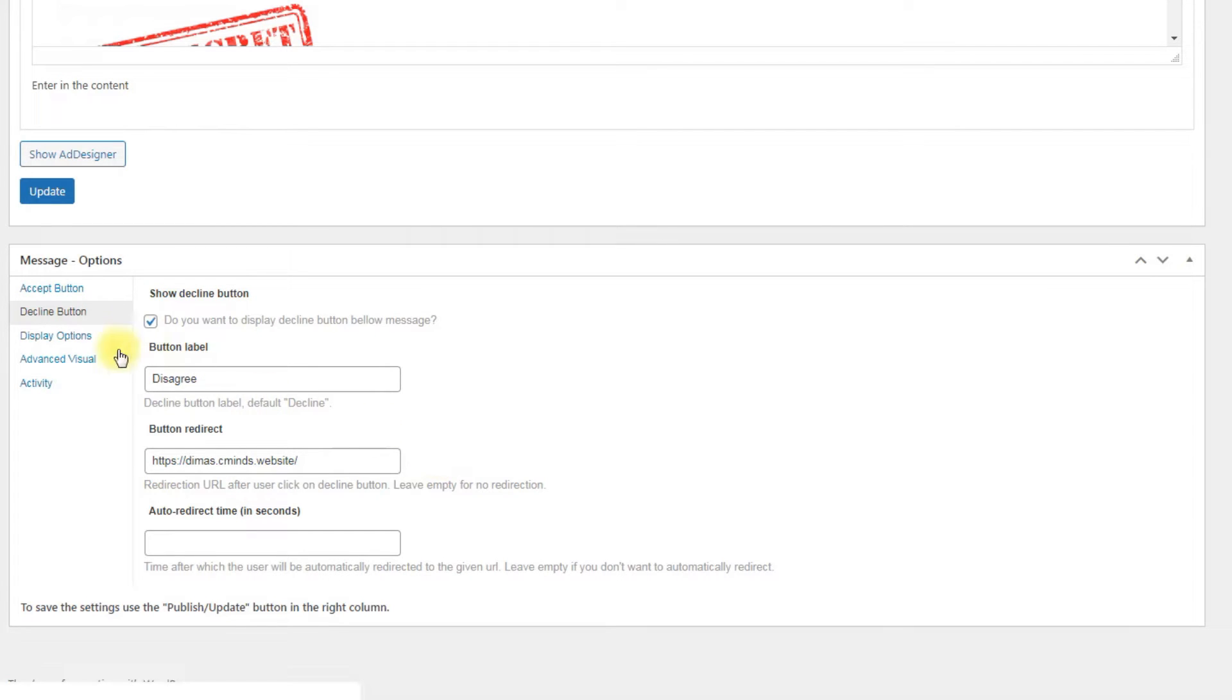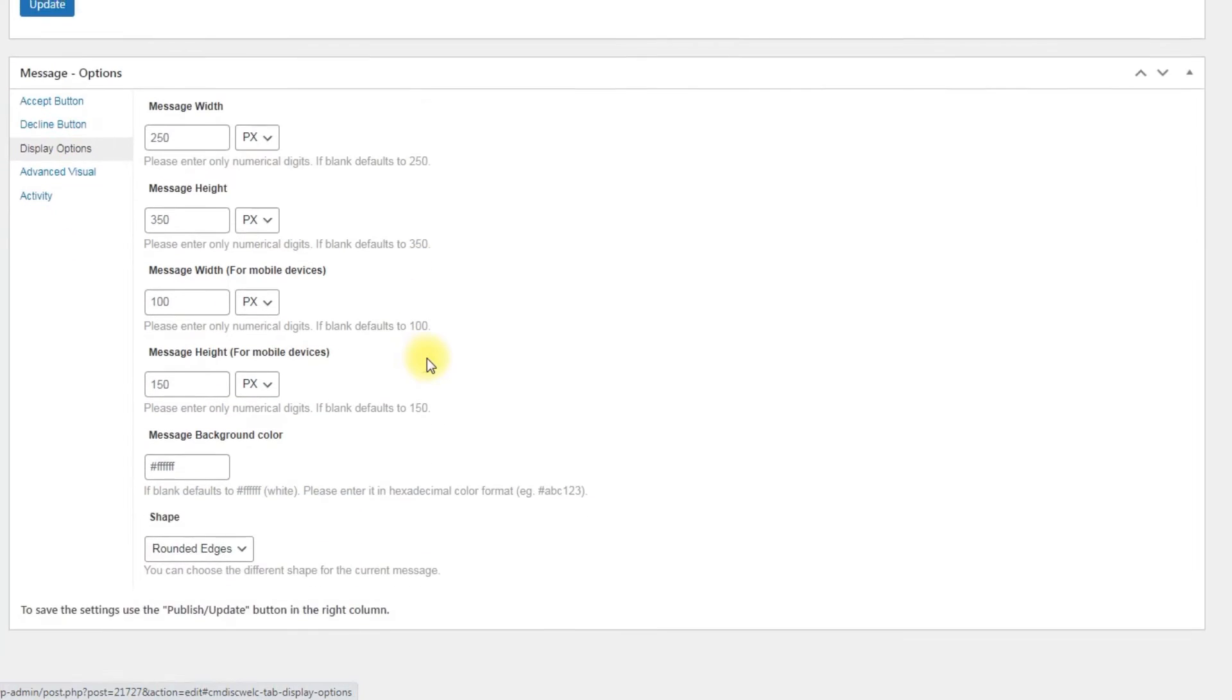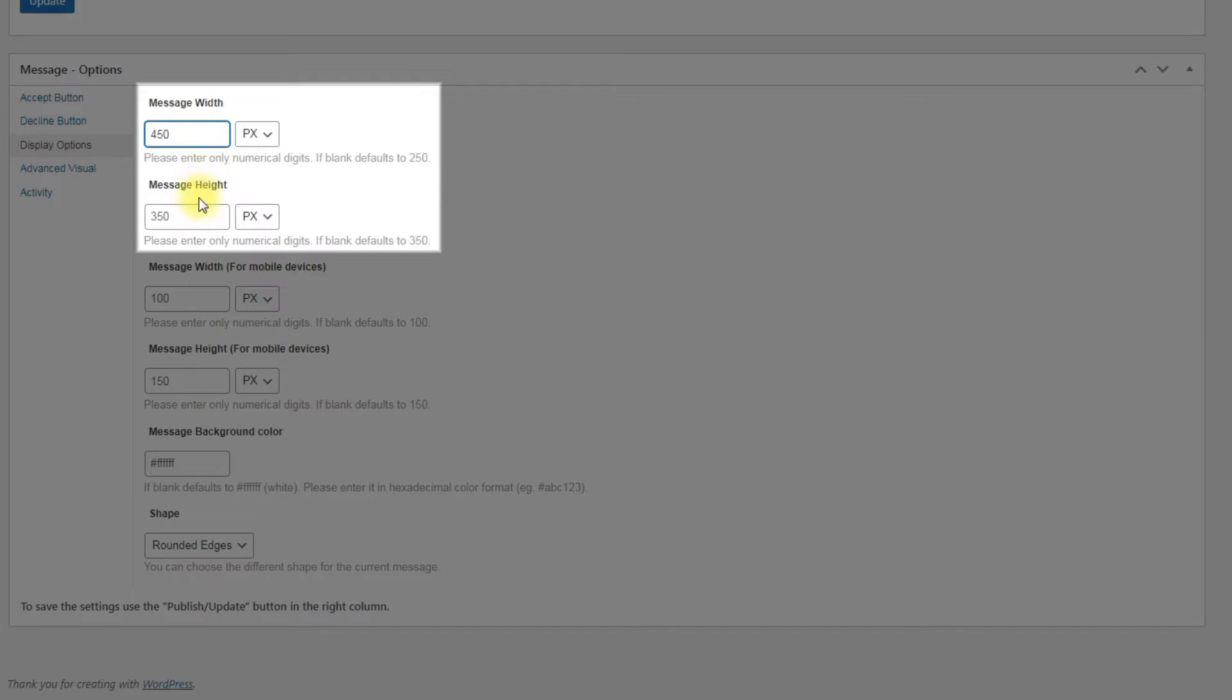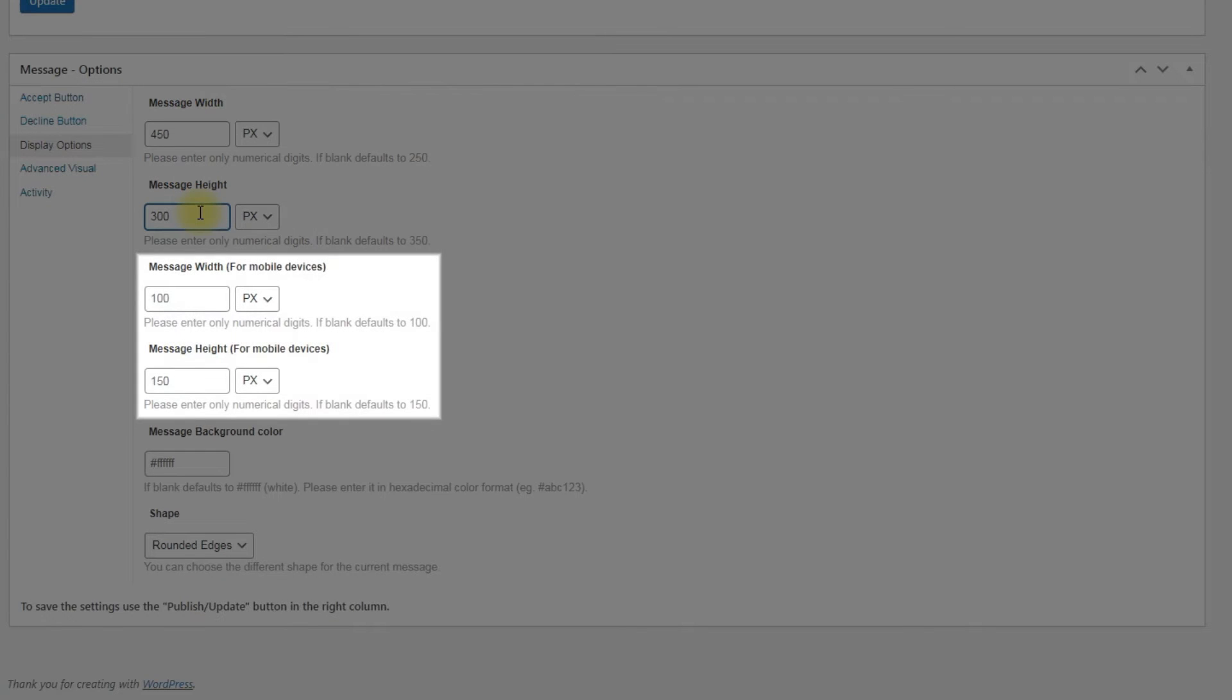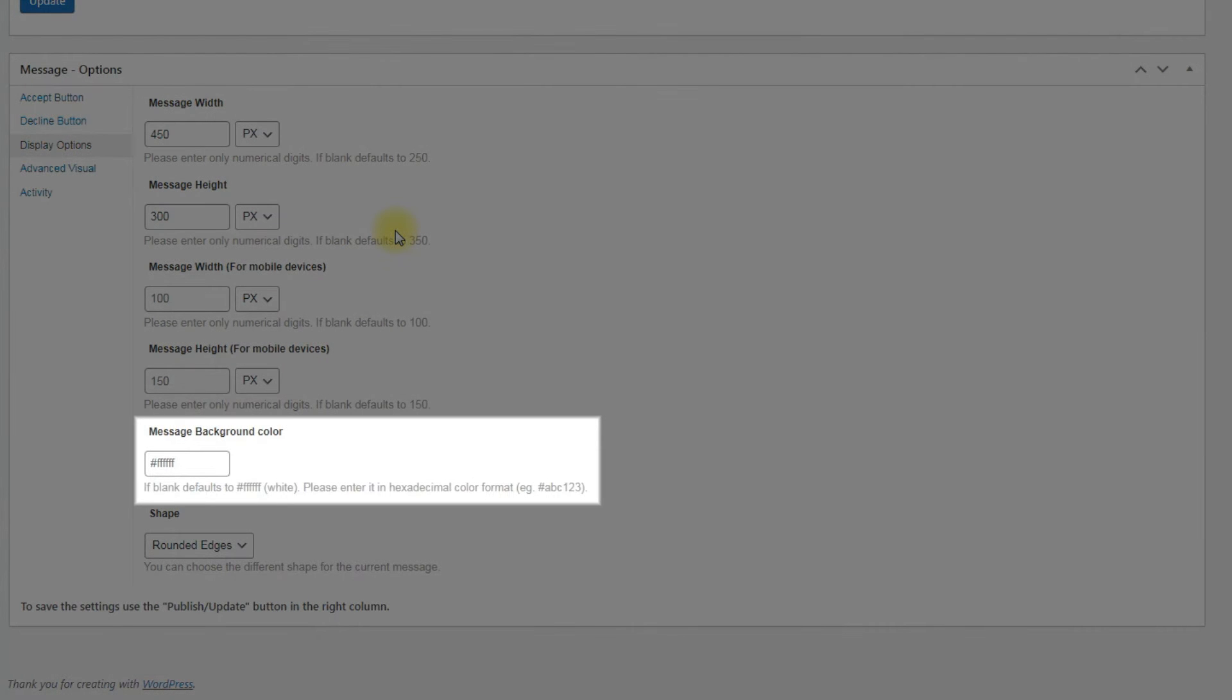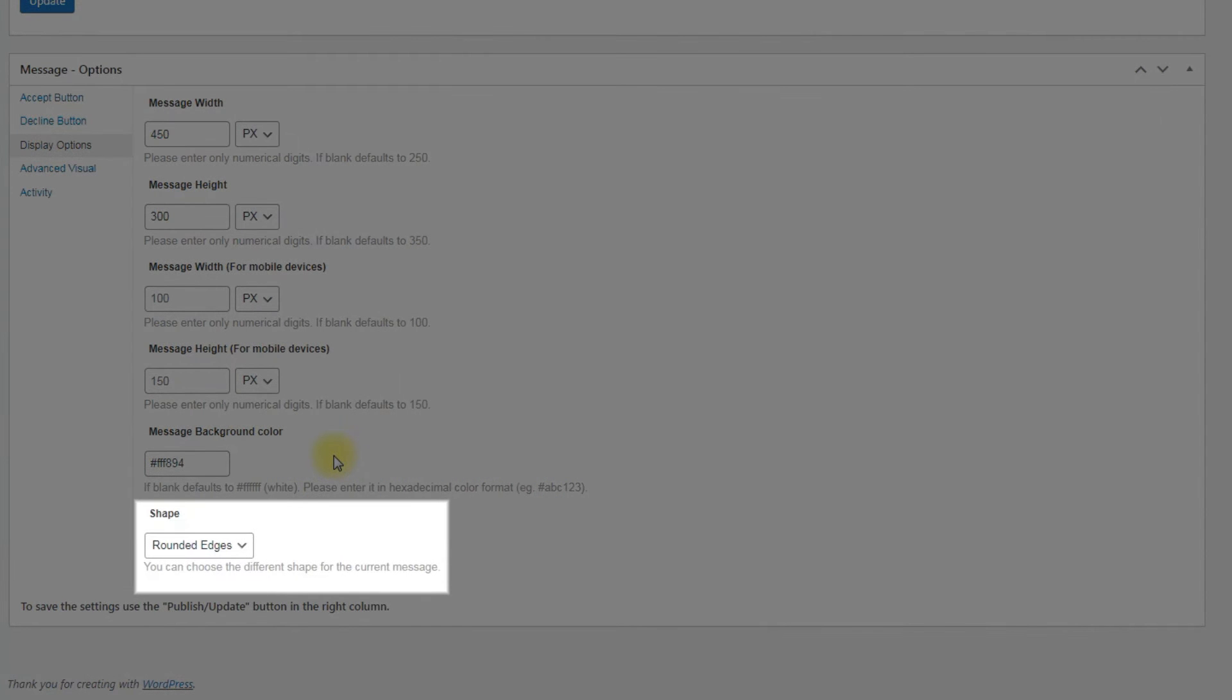Third step is Display options. Here you can define the size of the message box: its width and height, two options for the desktop version and two options for mobile devices. You can change message background color. The value must be in hexadecimal color format. And last option is for choosing the shape of the message box with rounded or sharp edges.